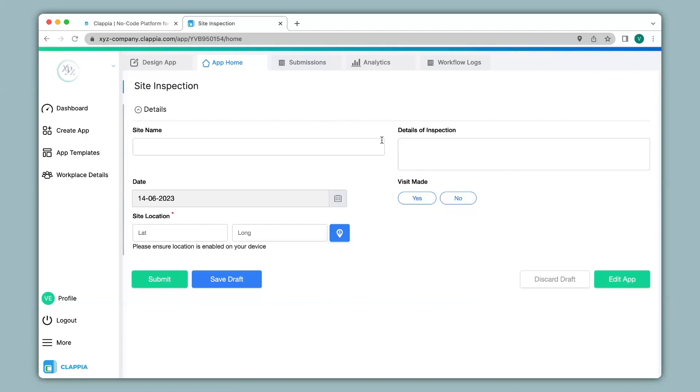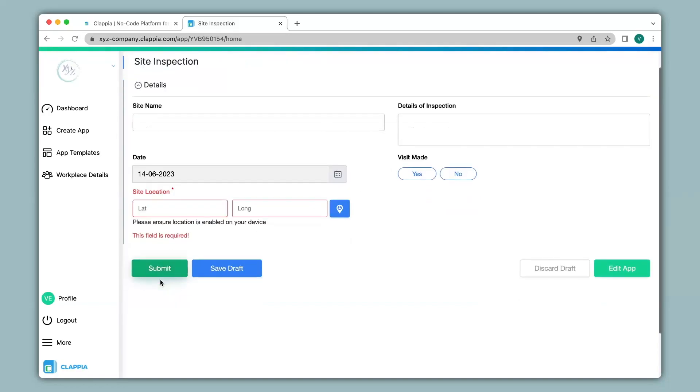Now if we fill in all the details in this app but not the site location and just click on submit you can see an error message has appeared. This is because we had enabled the option required for this particular field as denoted by the star mark over here.